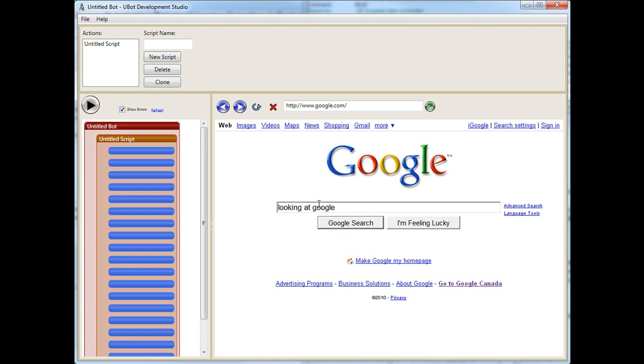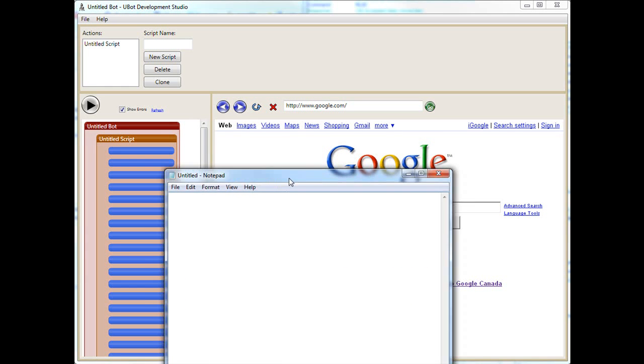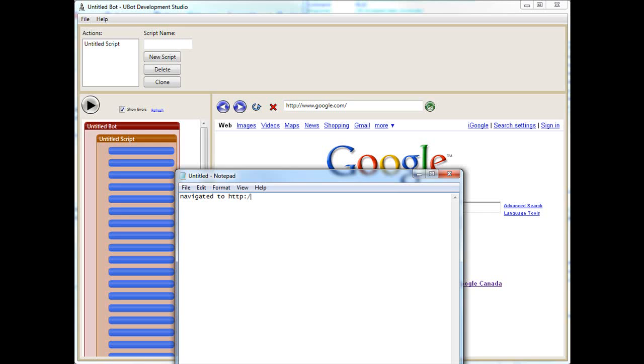So whenever you're creating a bot, you really want to look at what's actually happening and break it down. I recommend getting a piece of paper and just start writing down what's going on here. For the sake of recording this, I'm going to put a notepad here. So let's say the first thing we did here is we navigated to HTTP colon two forward slashes www.google.com.